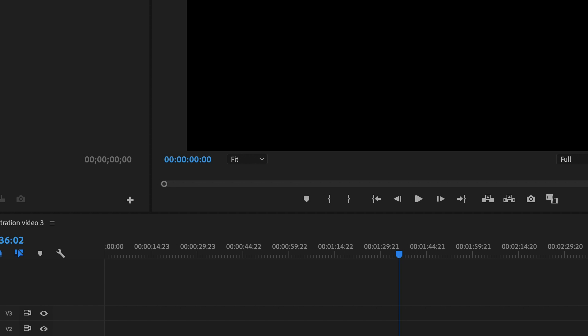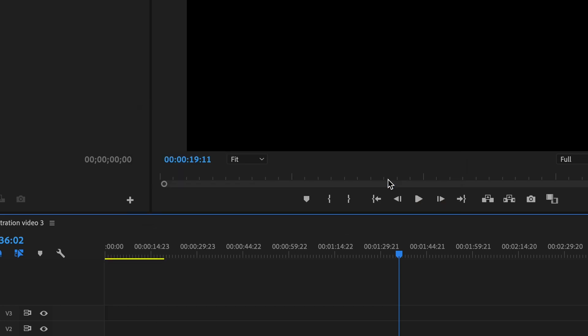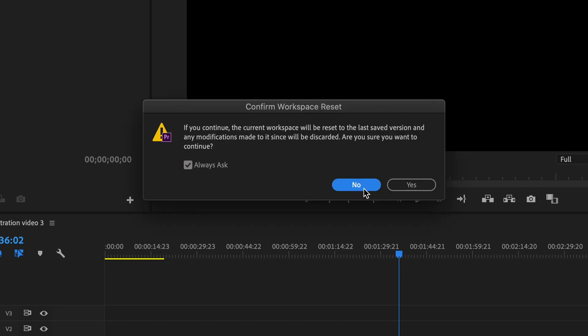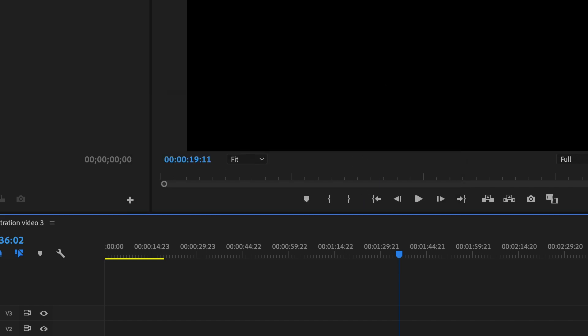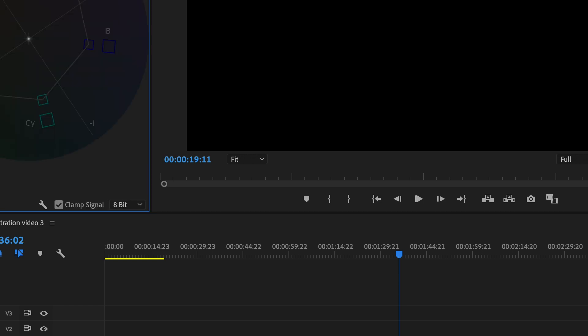The first thing I'm going to do is take my clips and drag them onto the field. Then I'm going to go up to the color option at the top near editing and I'm going to hit the Lumetri scope. Now you'll see the color options on the right.